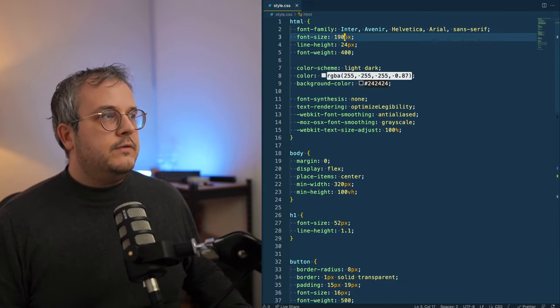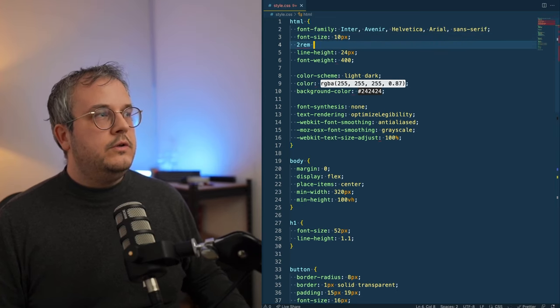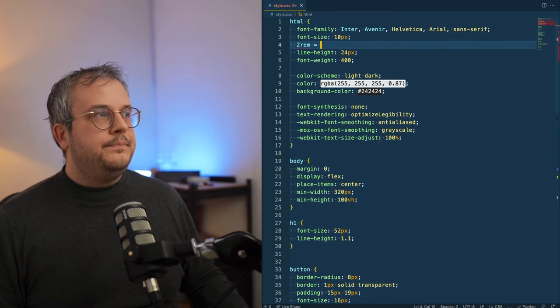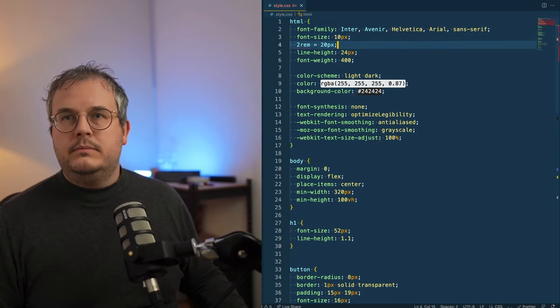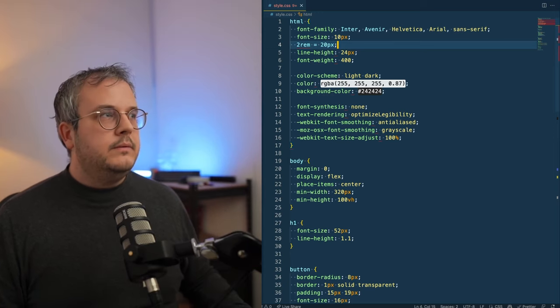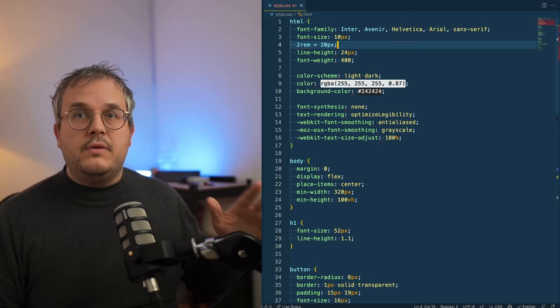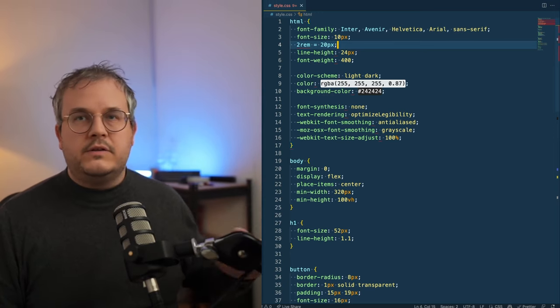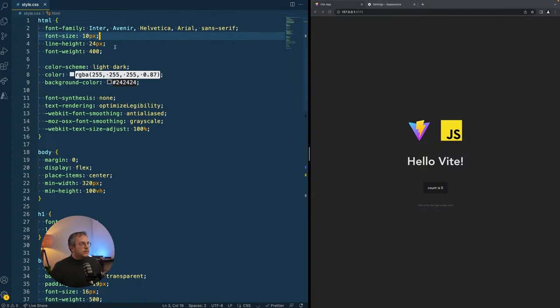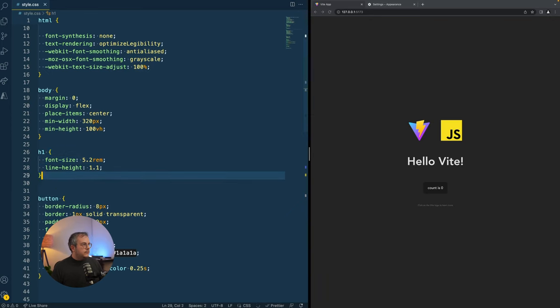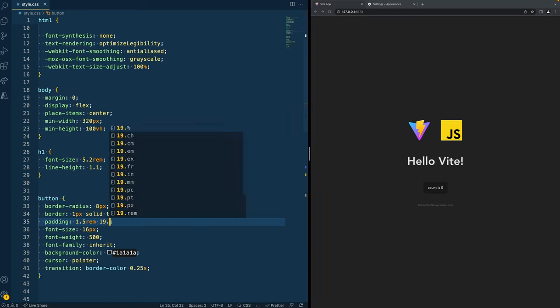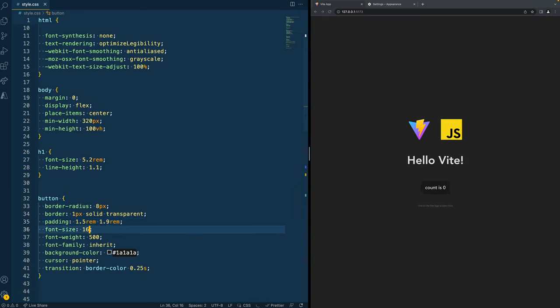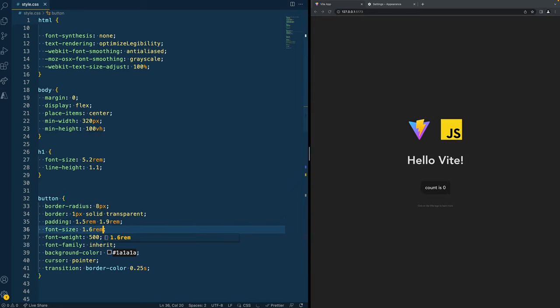Because if you set it to 10 pixels, then you know 2REM equals 20 pixels. That's a lot easier to work with. So make your life easy and definitely set 10 pixels as the base font size. So after we've set the base font size to 10 pixels, we can go ahead and change the size of the H1 to 5.2REM and the padding to 1.5REM and 1.9REM and the font size to 1.6REM.